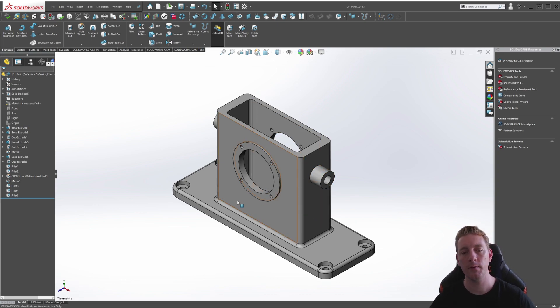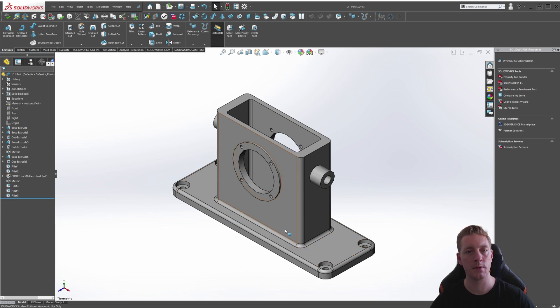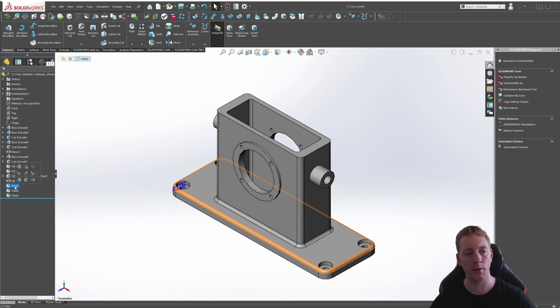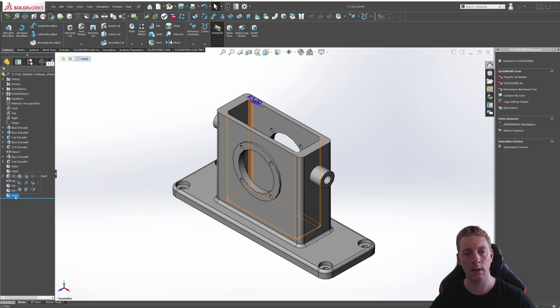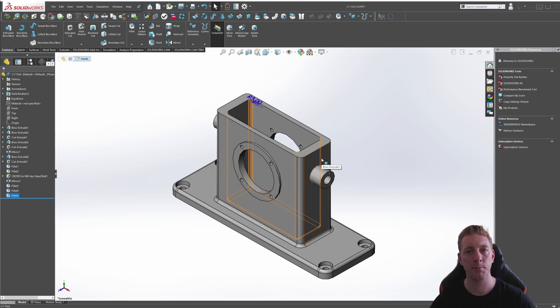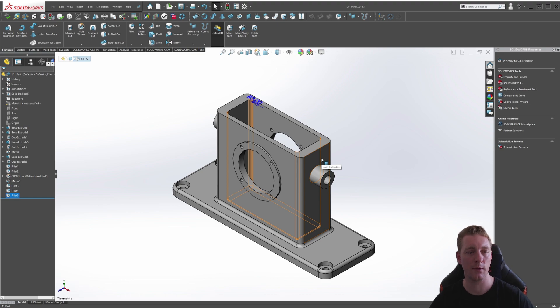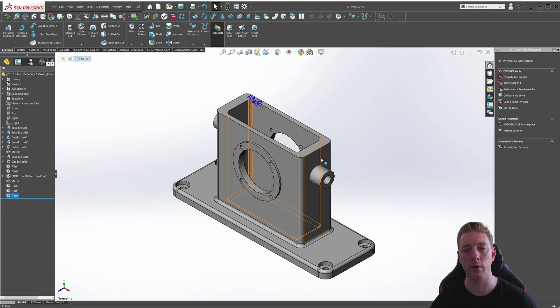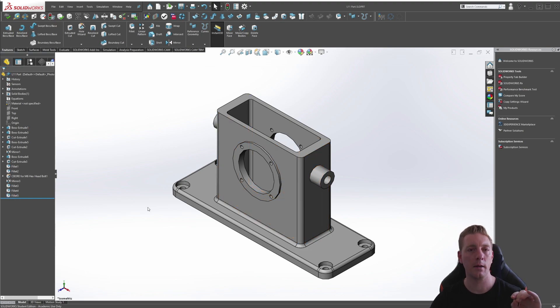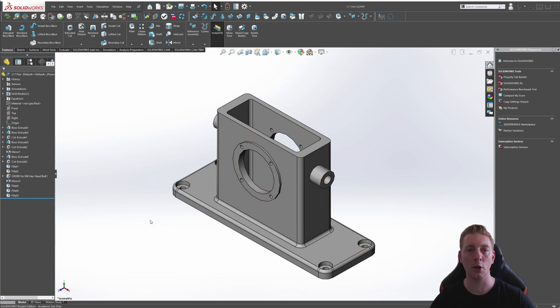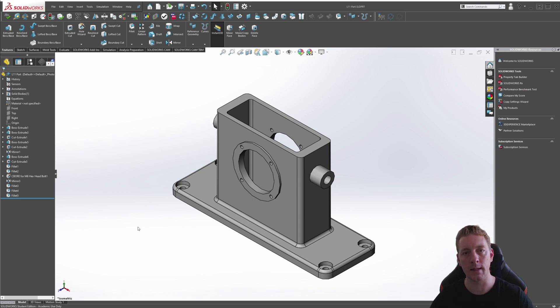In this model, we have the fillets done as separate features. So fillet 3, fillet 4, and the internal fillet 5 are all done separately. Normally, you wouldn't do this if they're all the same dimension, but we're just using this as an example for these global variables. By setting these features to a global variable, we can then control all of them together at the same time.